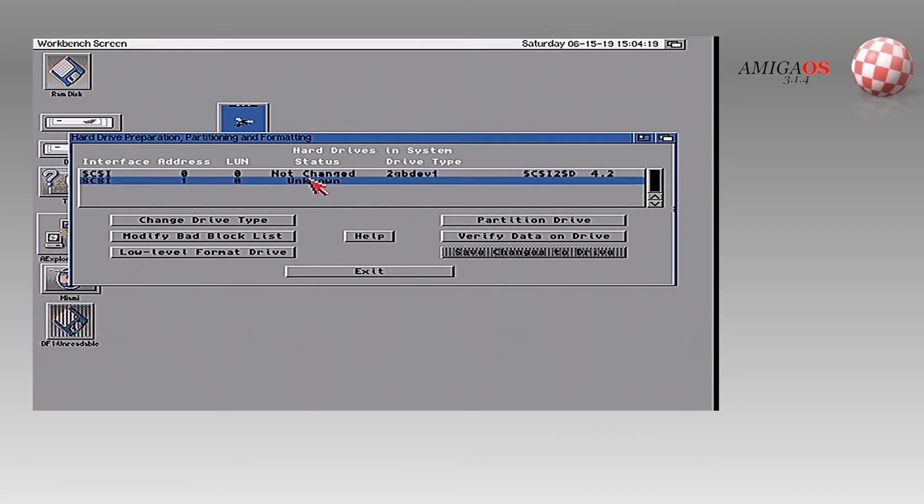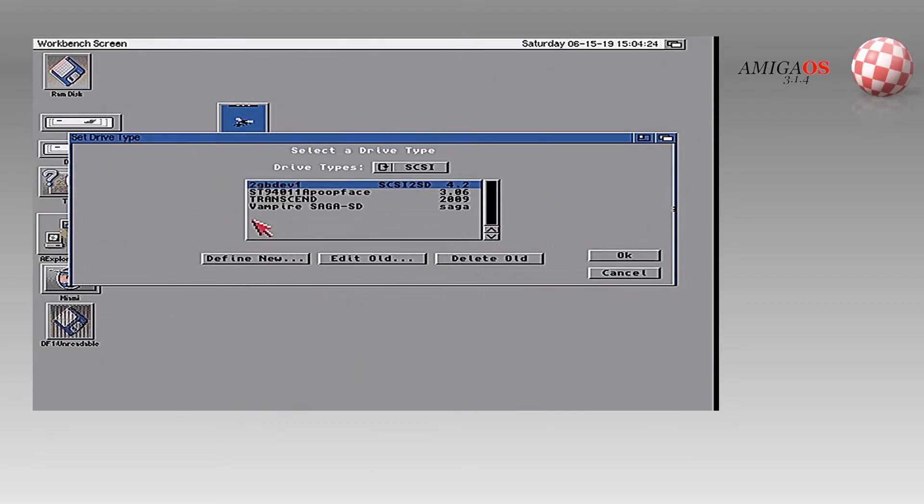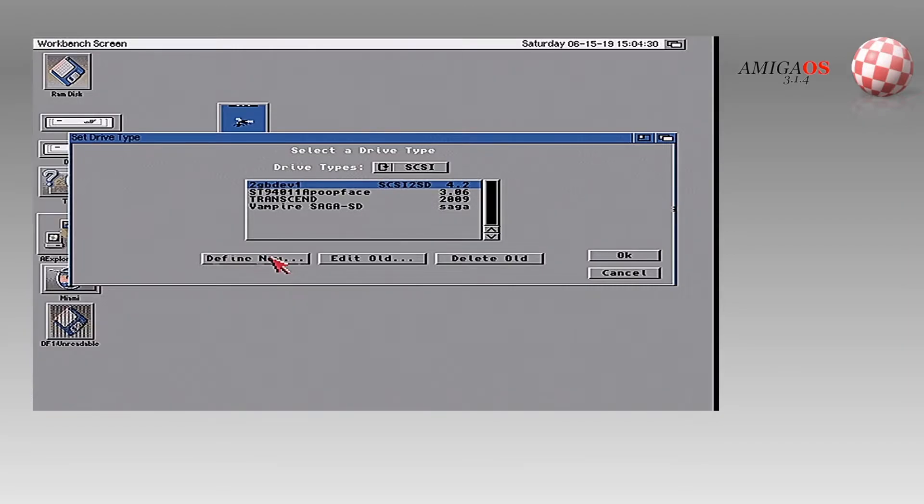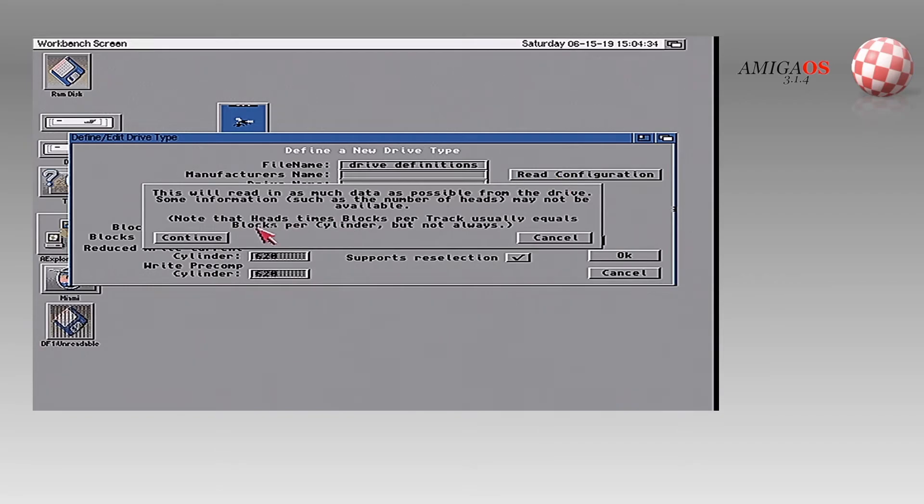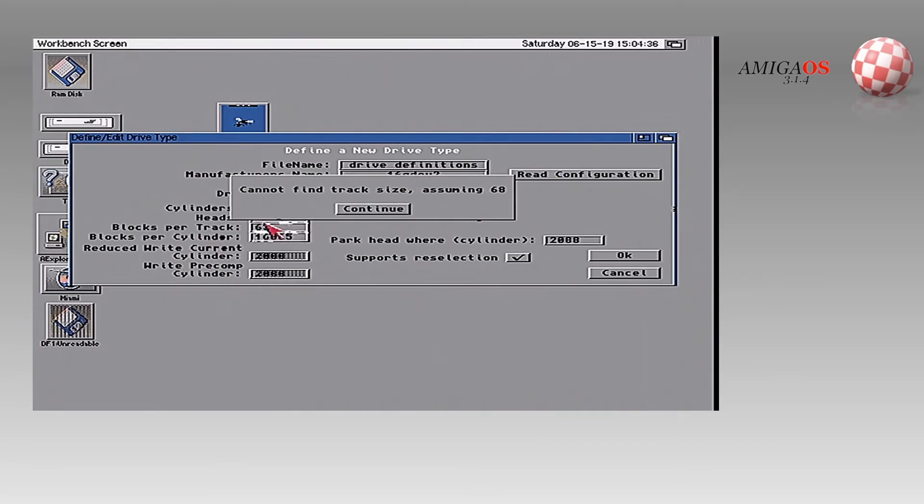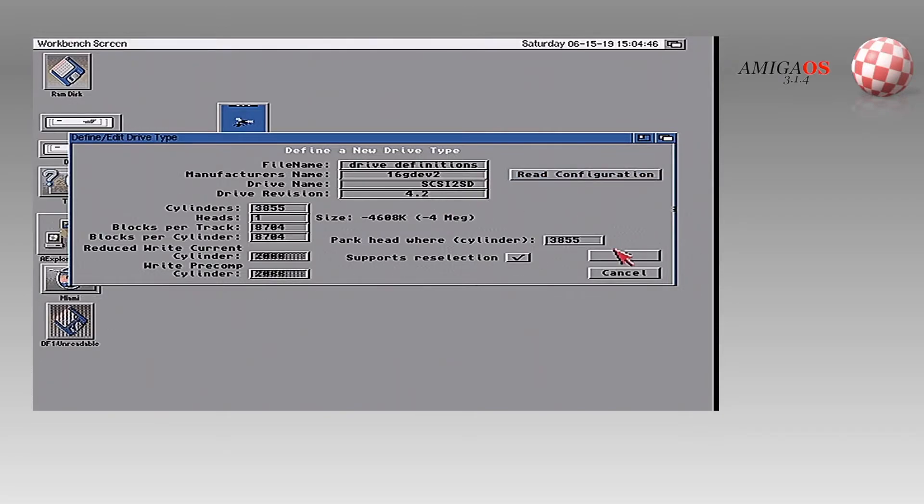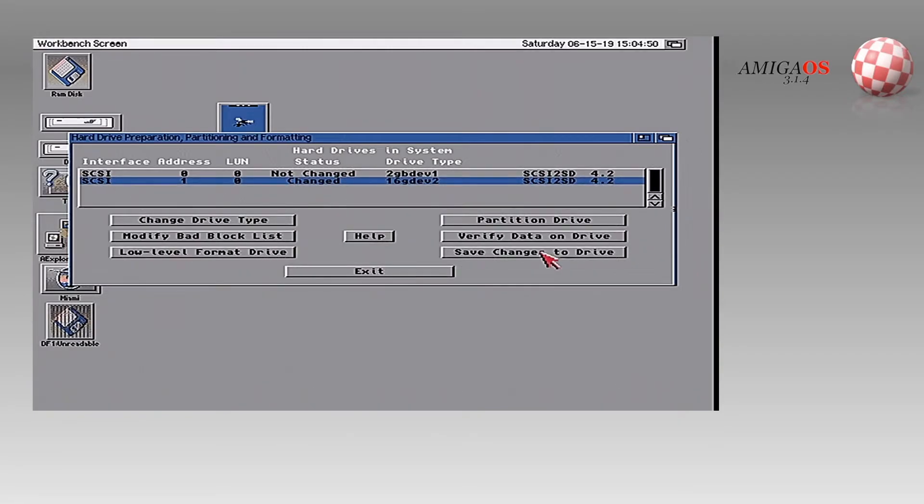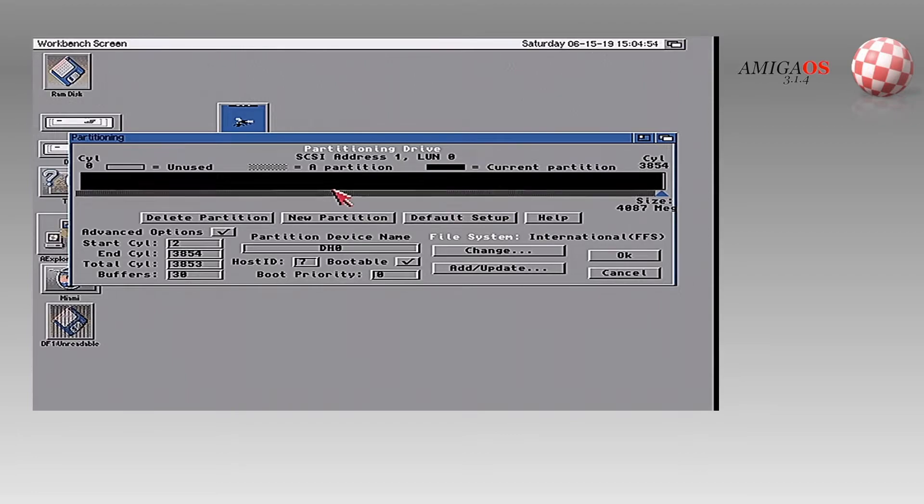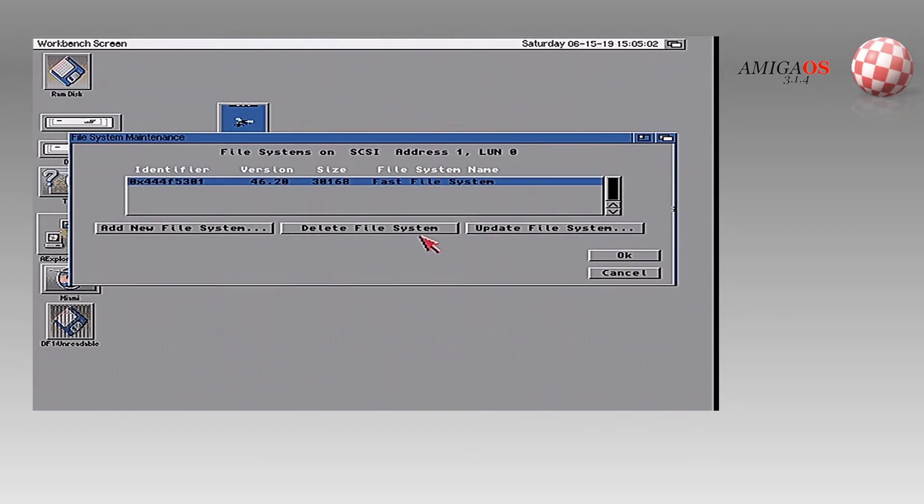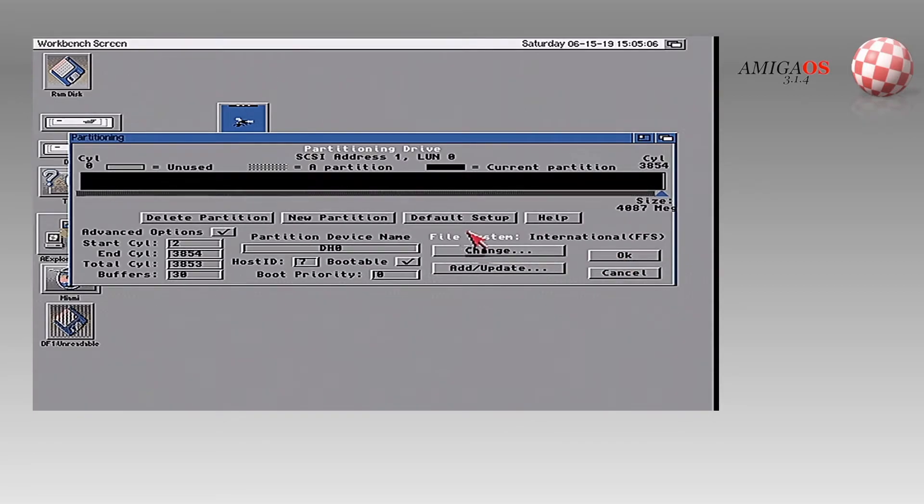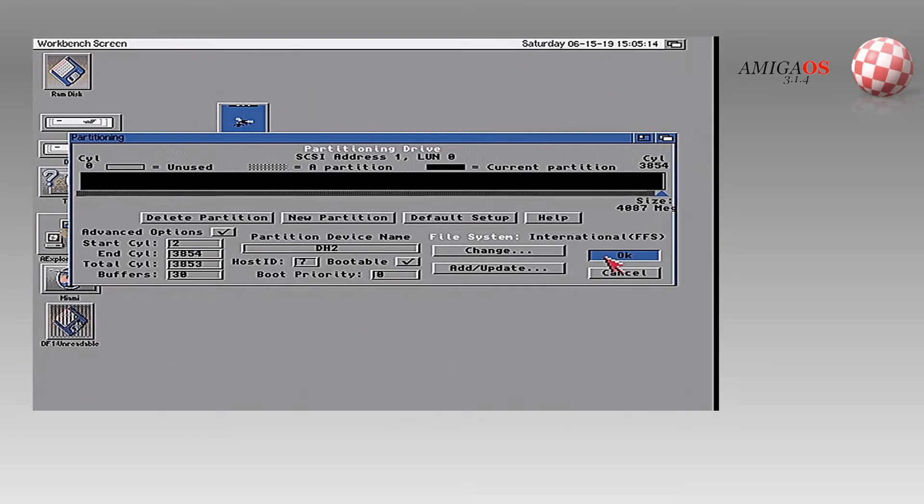Now we're going to repeat the same thing for the, which will be DH one or I'll call it DH two because I have a DH one over here. So I have work and now DH two. So I'm going to define new. Read the config. Now remember, I had to select the second partition. It's going to yell. It's going to be a negative number here. 4.2. It's 16 gig dev two. Don't worry about that. Just hit okay. Oops. Hit okay. And okay again. Now we're going to partition this drive. And it's going to say a weird number. Add update. Okay. 4620. This is going to be called DH two. Alright. Okay. We're going to give it some more buffers. I'll tell you that much.